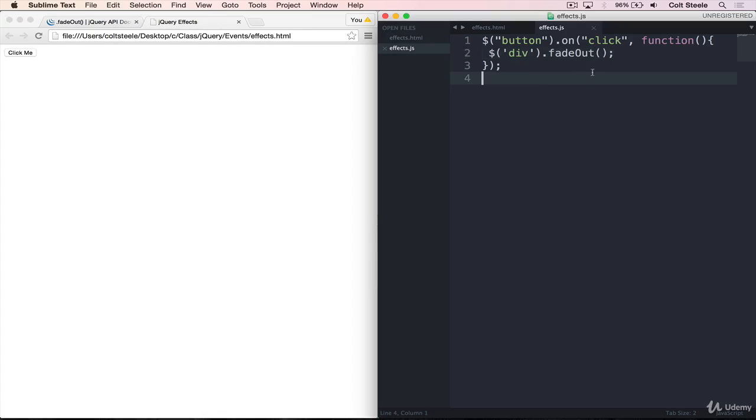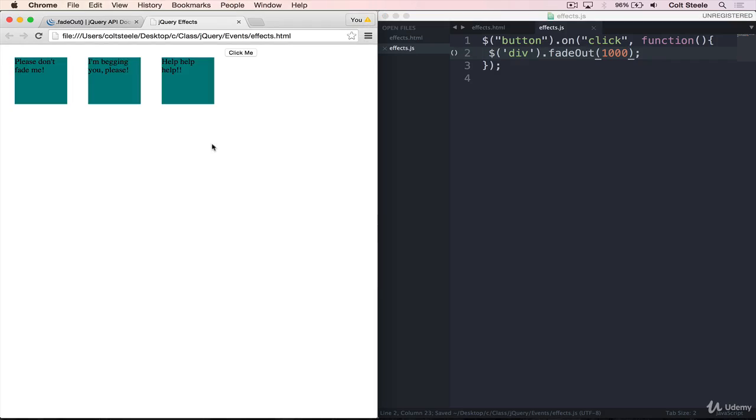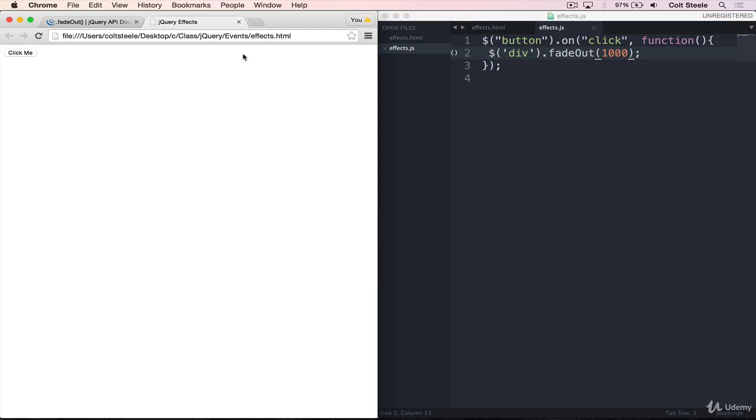So as I mentioned, we can provide a number here, something like 1000, which is a full second. And if I refresh, you'll see when I click, it takes a full second for them to fade out.